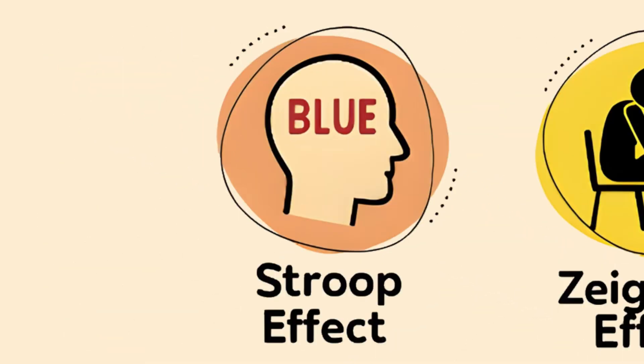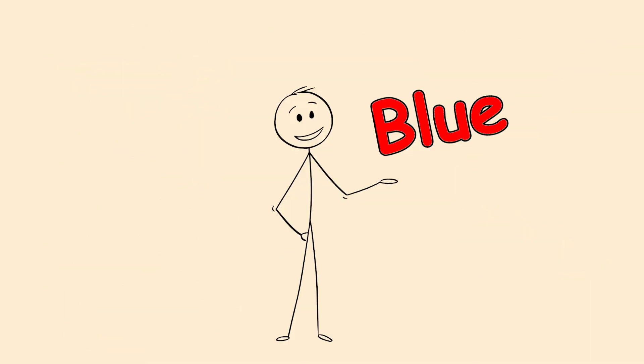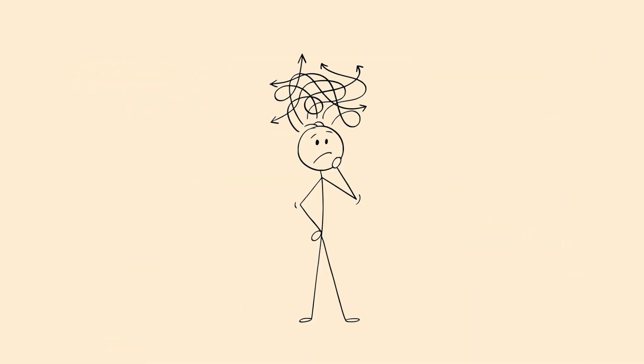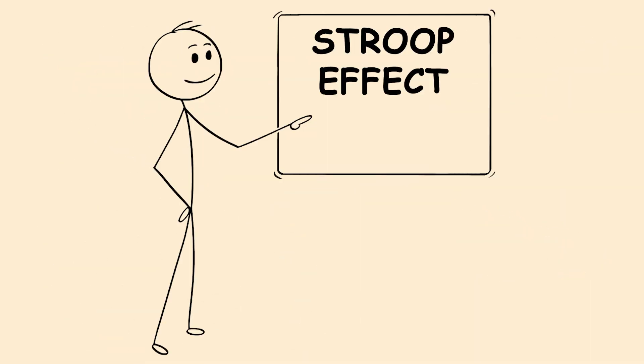The Stroop Effect. Think fast. What color is the ink? Hard to say at first, right? That's the Stroop Effect in action.